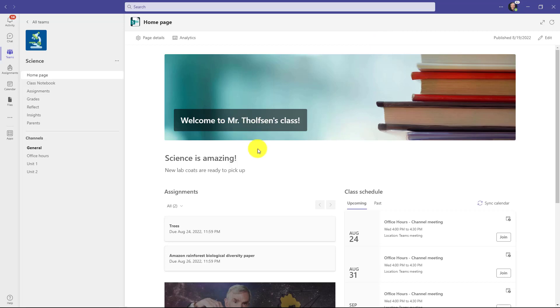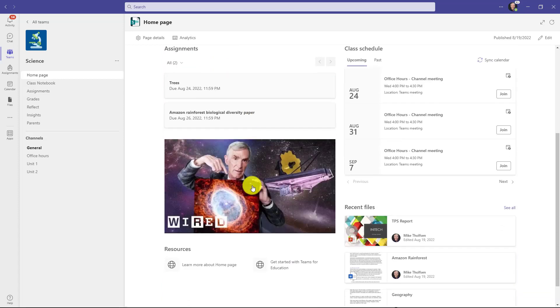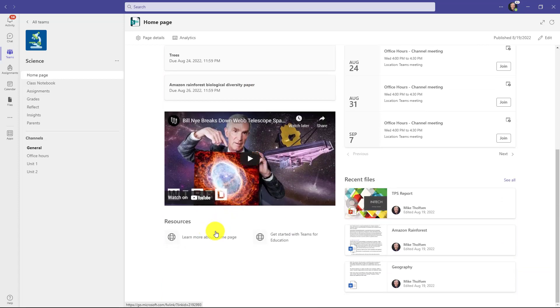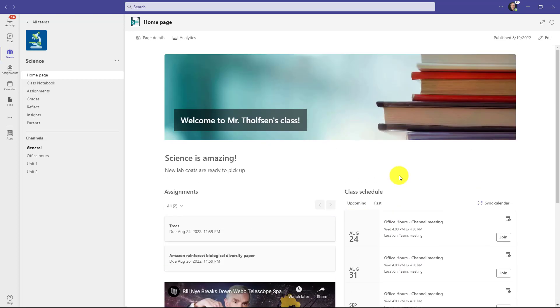Now right here, it says republish briefly. My new webpage is ready to go. Welcome to Mr. Tholfson's class. Science is amazing. New lab coats are ready to pick up. There is my Bill Nye YouTube video that's embedded. And here are the resources down at the bottom. And then recent files. It's pretty nice. Now I'm ready to go. Anyone who comes into my class gets a nice homepage.